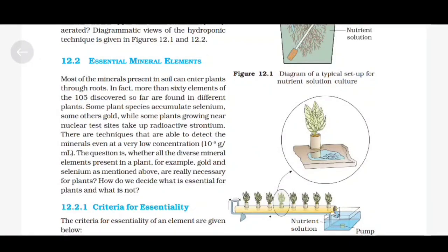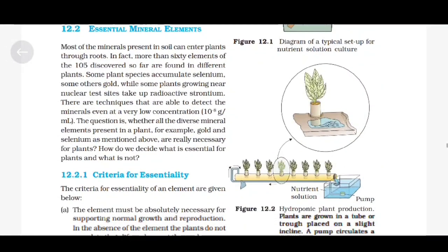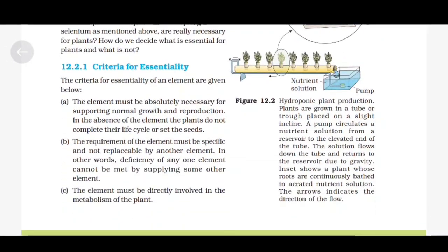Criteria for Essentiality. The criteria for essentiality of an element are: first, the element must be absolutely necessary for supporting normal growth and reproduction — in the absence of the element, the plant does not complete its life cycle or set seeds; second, the requirement of the element must be specific and not replaceable by another element, meaning deficiency of one element cannot be met by supplying some other element; third, the element must be directly involved in the metabolism of the plant.